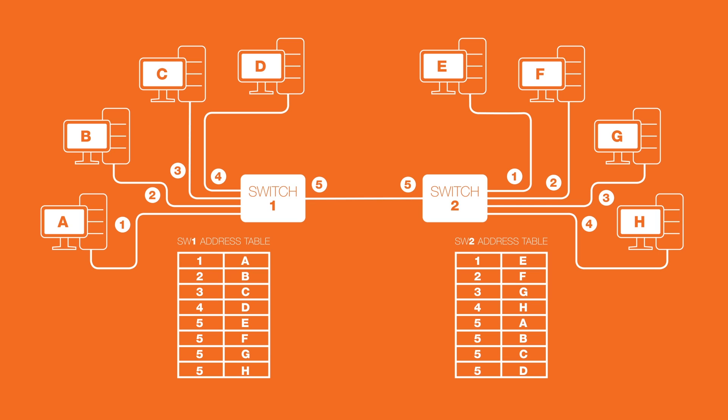So if host C sends a frame to host E, it goes into switch 1 on interface 3. Switch 1 consults its source address table and realizes host E is accessible out of interface 5. Therefore, switch 1 sends the frame out of interface 5 where it's picked up by switch 2.